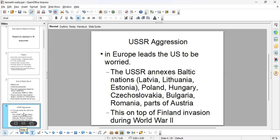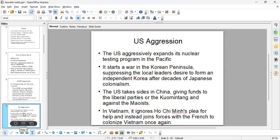Looking back in history, the USSR had also annexed Finland at some point. We also see the US becoming very aggressive during the Cold War period. It expands its nuclear testing program in the Pacific, essentially dropping thousands of bombs in a small area to show off its nuclear power. The US also starts a war in the Korean Peninsula, forcing local leaders to give up any kind of decision-making power when it comes to creating an independent Korea.